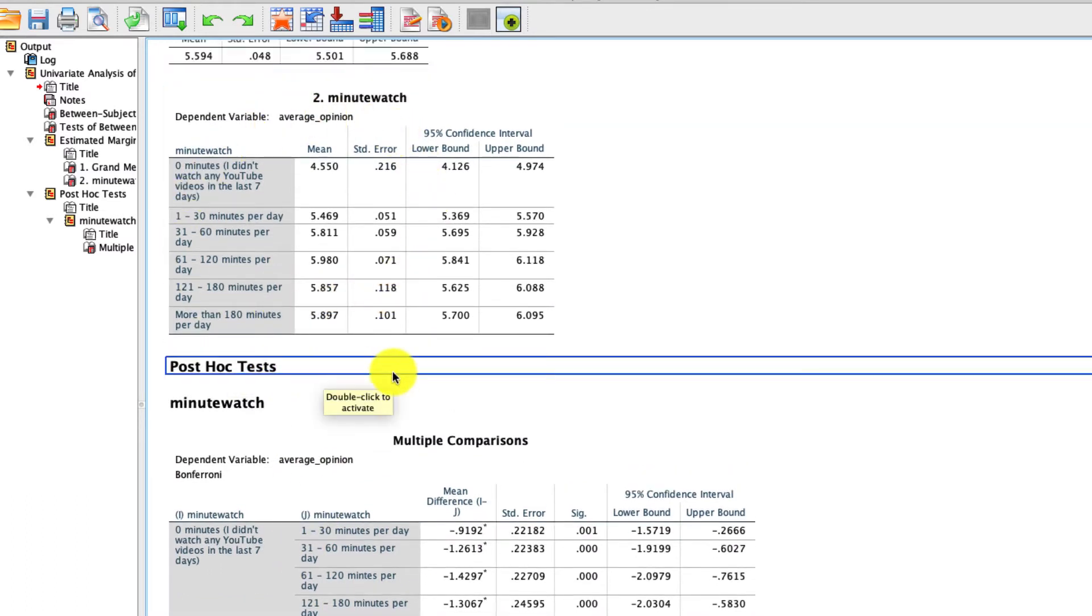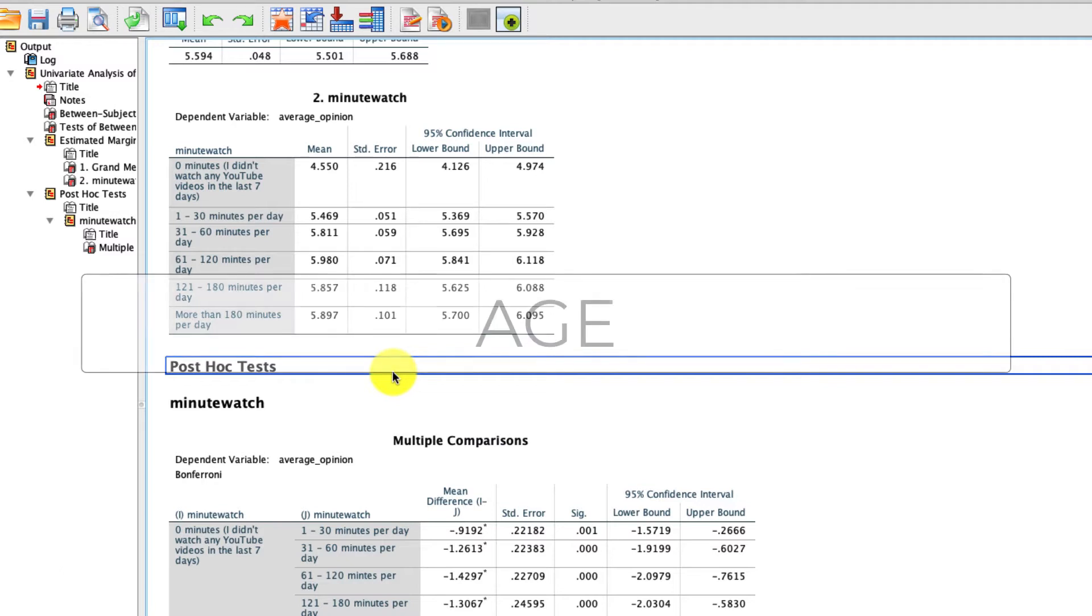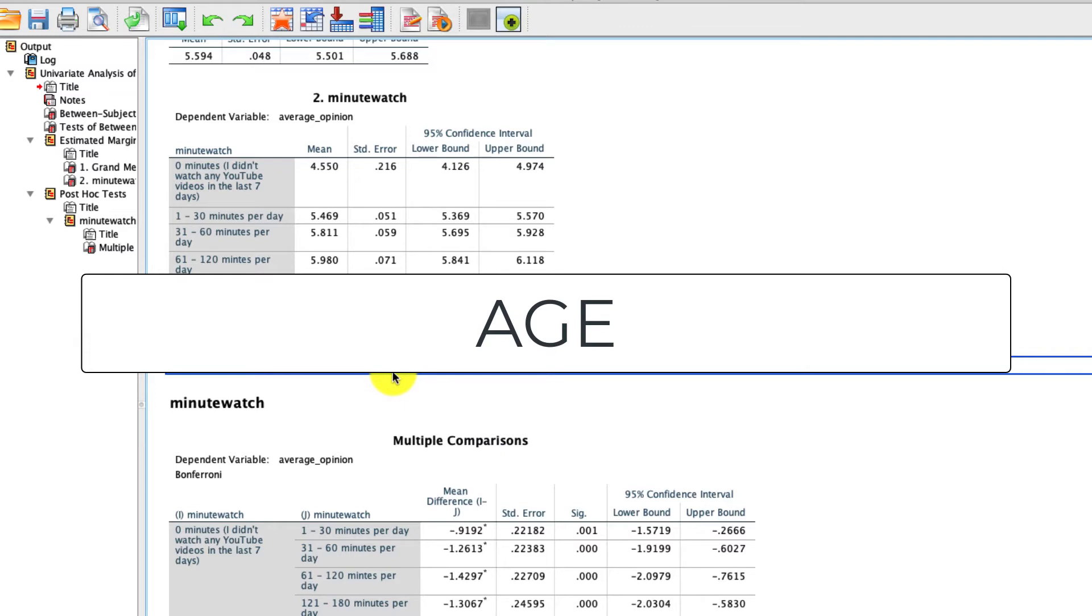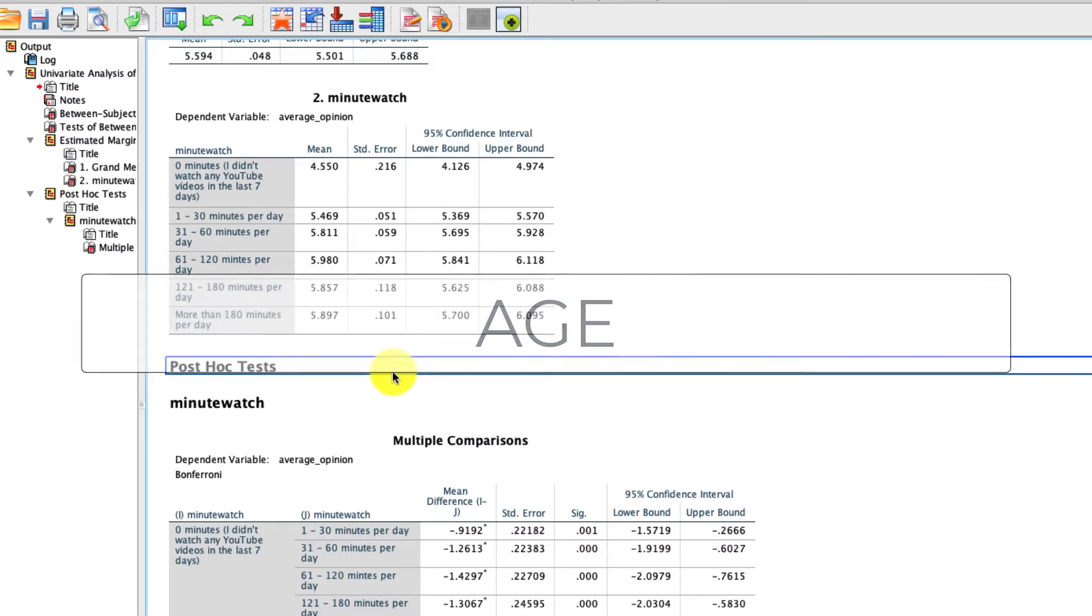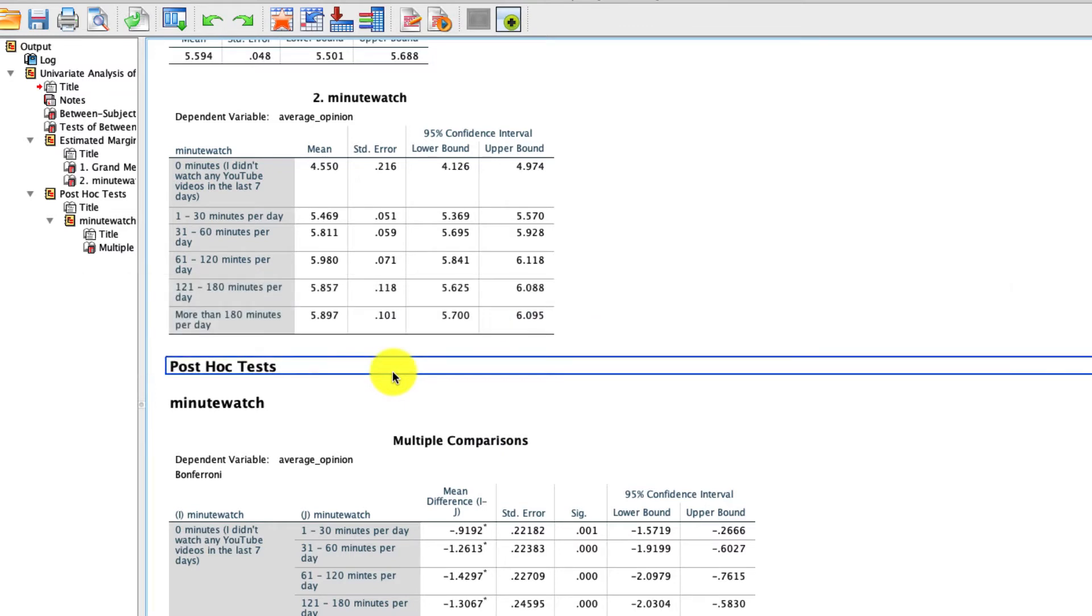But now let's say I want to go above and beyond this. And I want to say not just is there a difference, but I want to say is there a difference that's also explained above and beyond any variation that might exist in say something like the age of the respondent. In other words, I might have some hypothesis that says age is really what's driving all of these differences. And I want to say, hey, you know what? Above and beyond any variation that might exist in age, can we see the same type of difference in average opinion as a function of minutes watched?